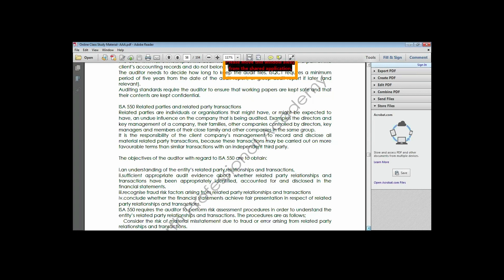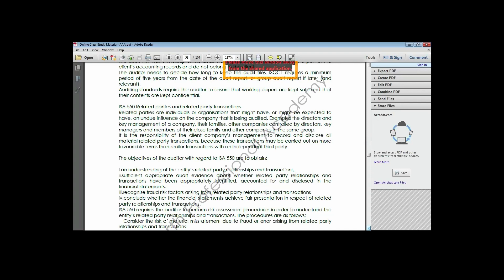The objectives of the auditor regarding ISA 550 are: first, to gain an understanding of the entity's related party relationships and transactions; second, to recognize fraud risk factors arising from related party relationships and transactions because they can be used as a means to perpetrate fraud; and third, to conclude that the financial statements achieve fair presentation in respect of related party relationships and transactions.